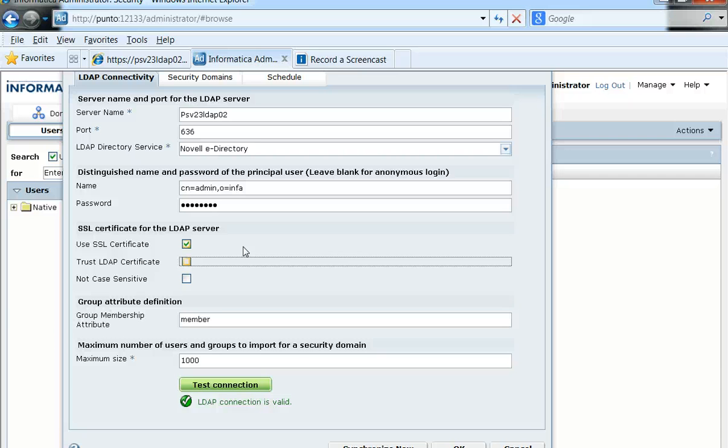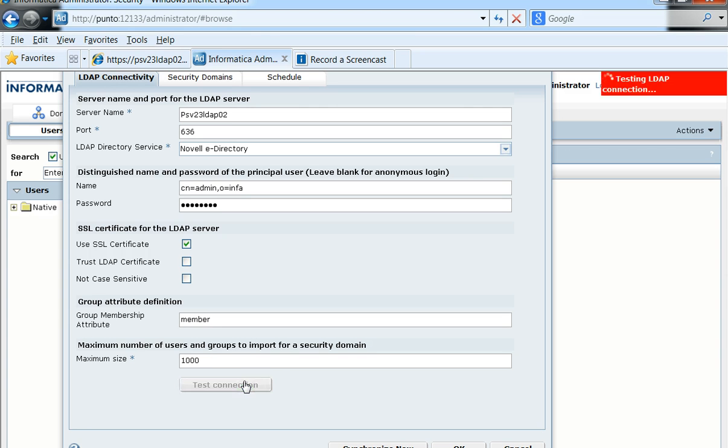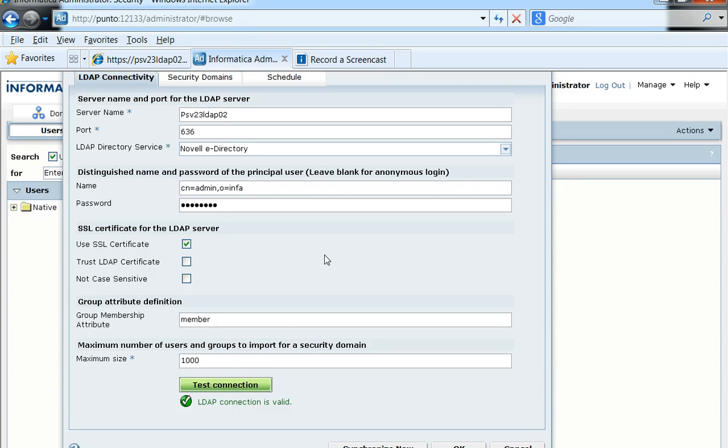The test connection here is going fine because we have downloaded and added the same into the required cacerts file on the Power Center server.